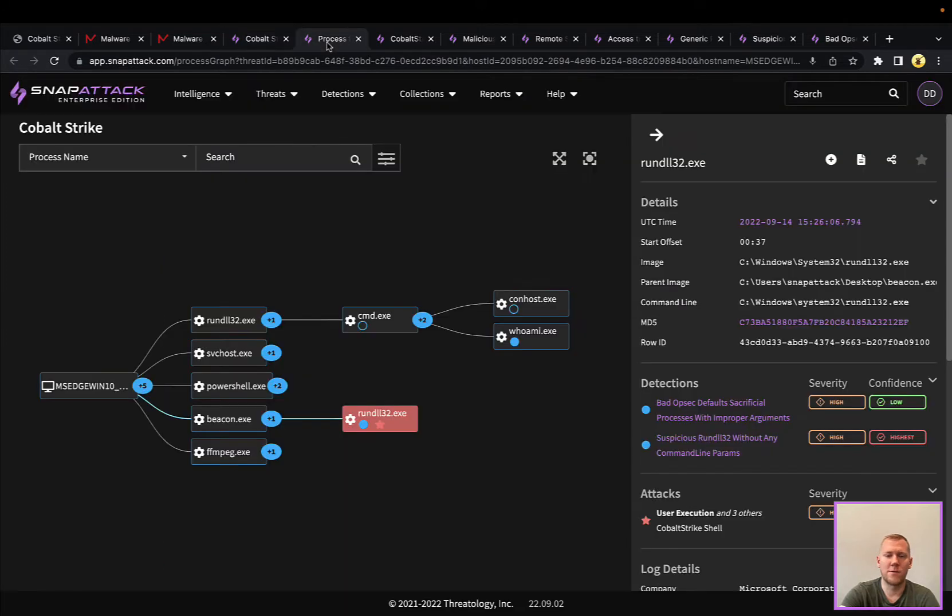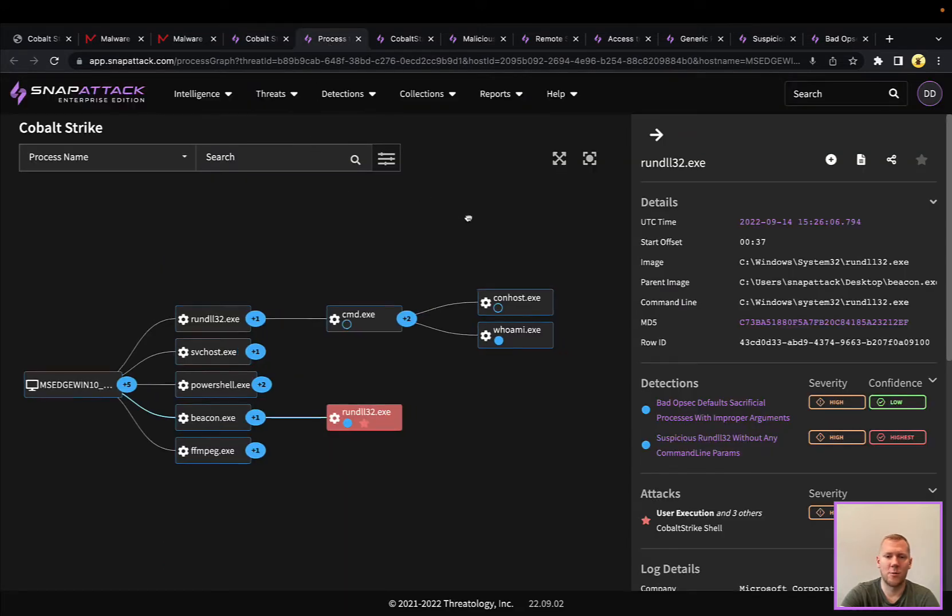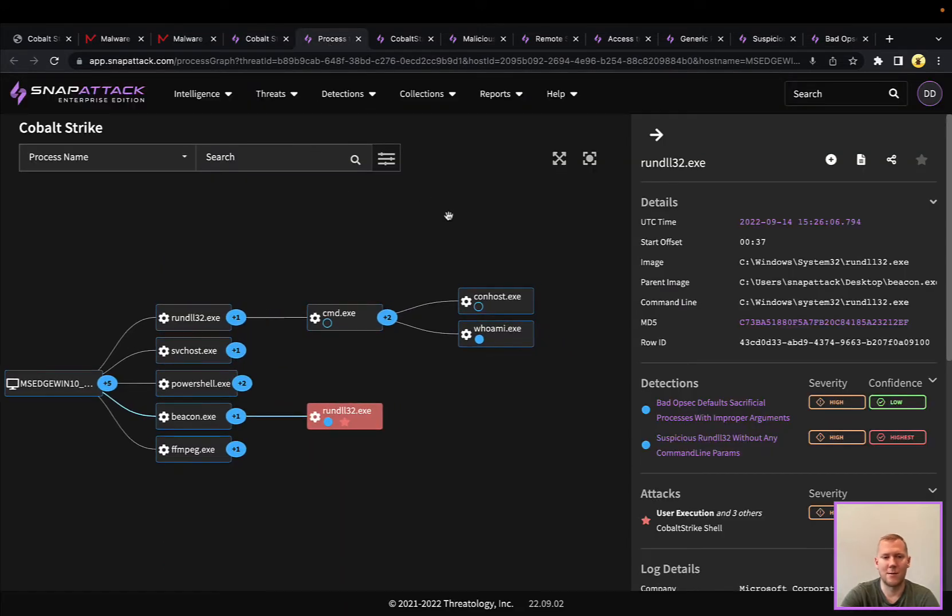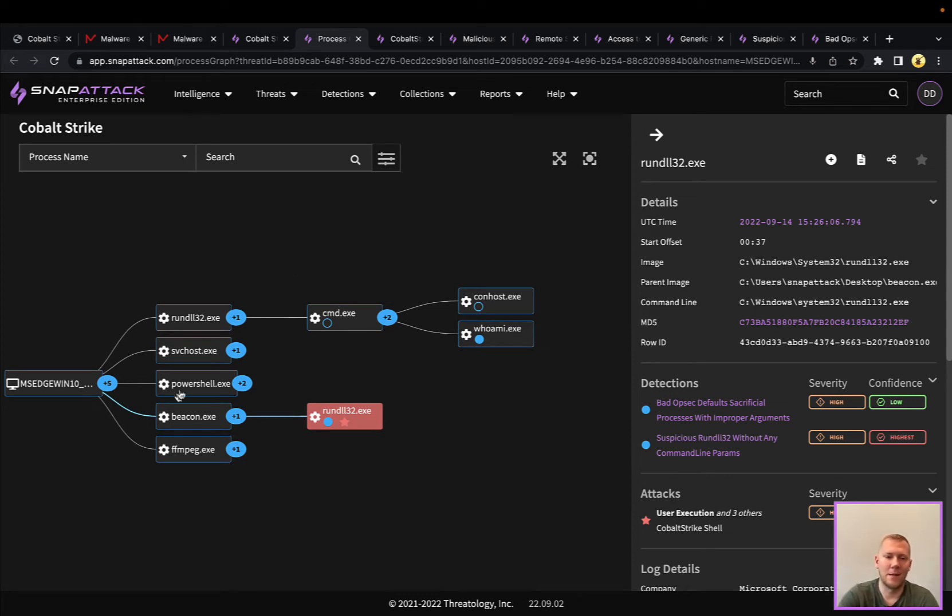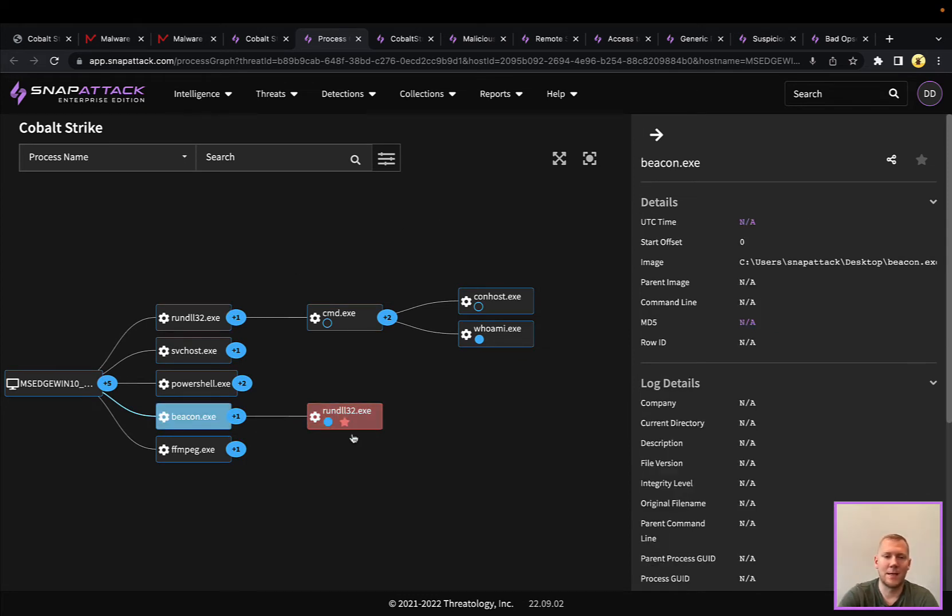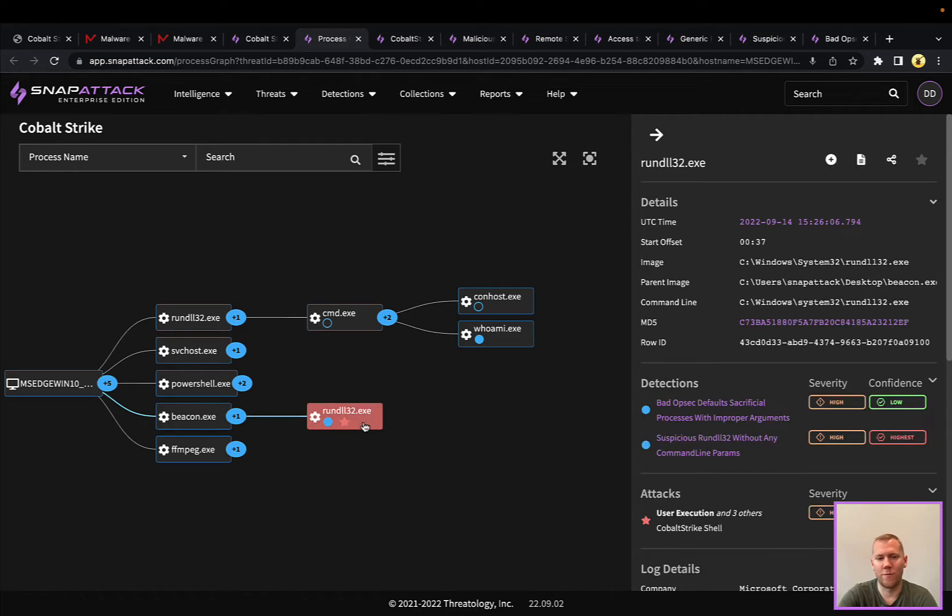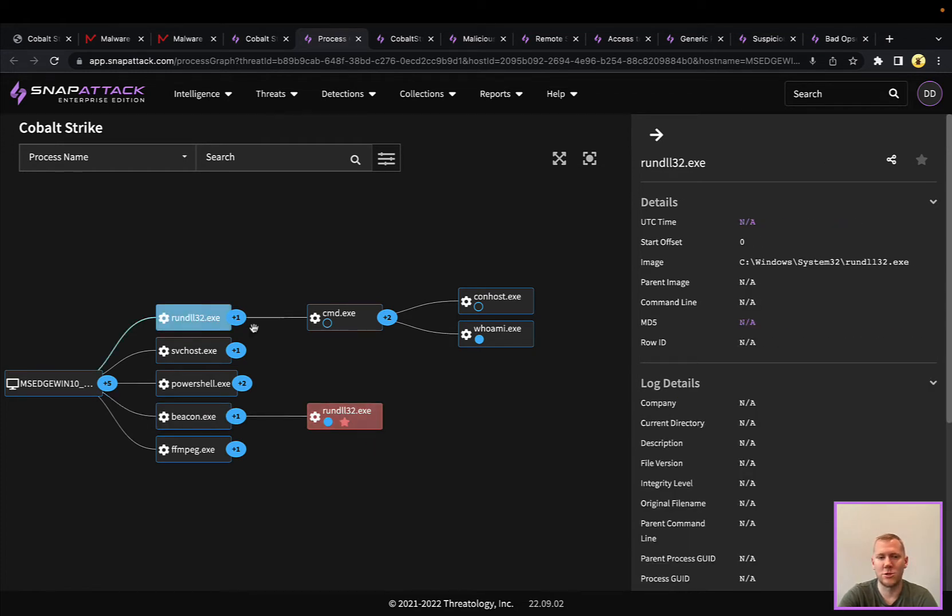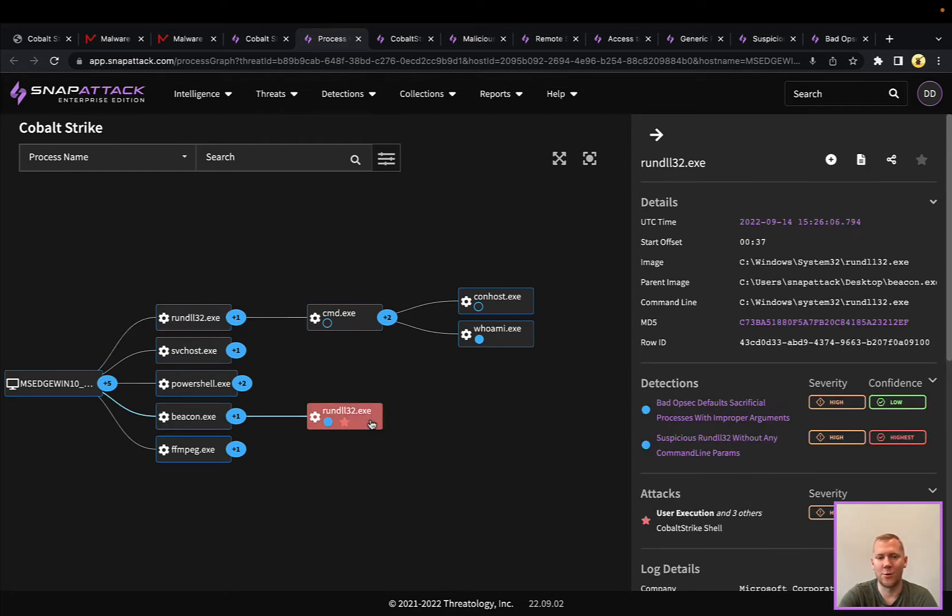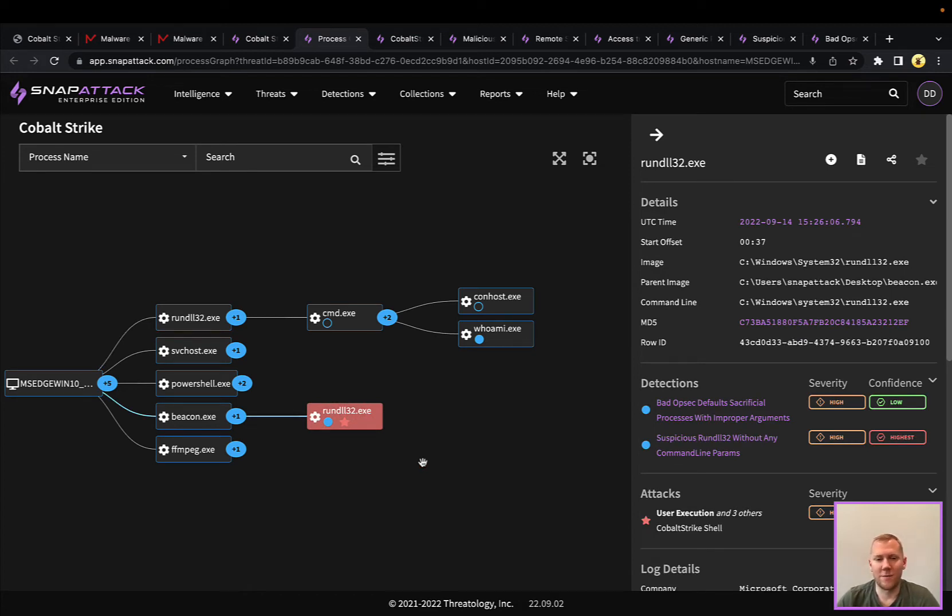We want to pivot over to the process graph, because Cobalt Strike can show up very well on here. We can see beacon launching, and with the default profile, we can see it spawning at least two rundll32 processes. This is a default configuration.